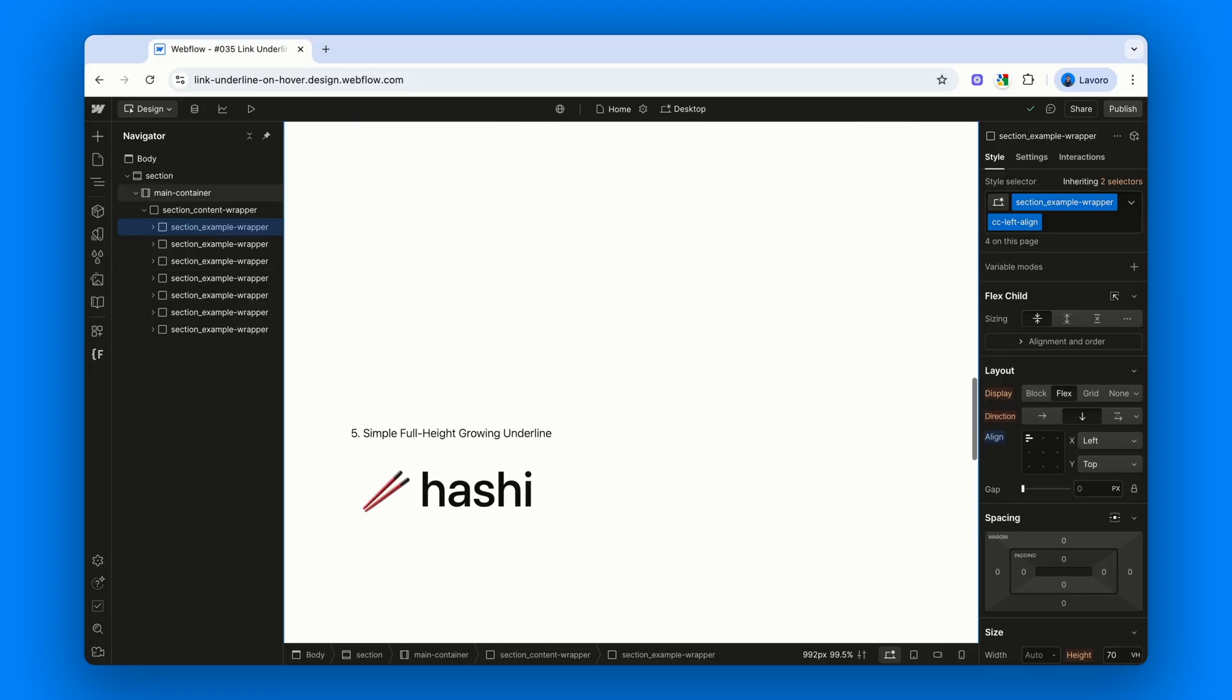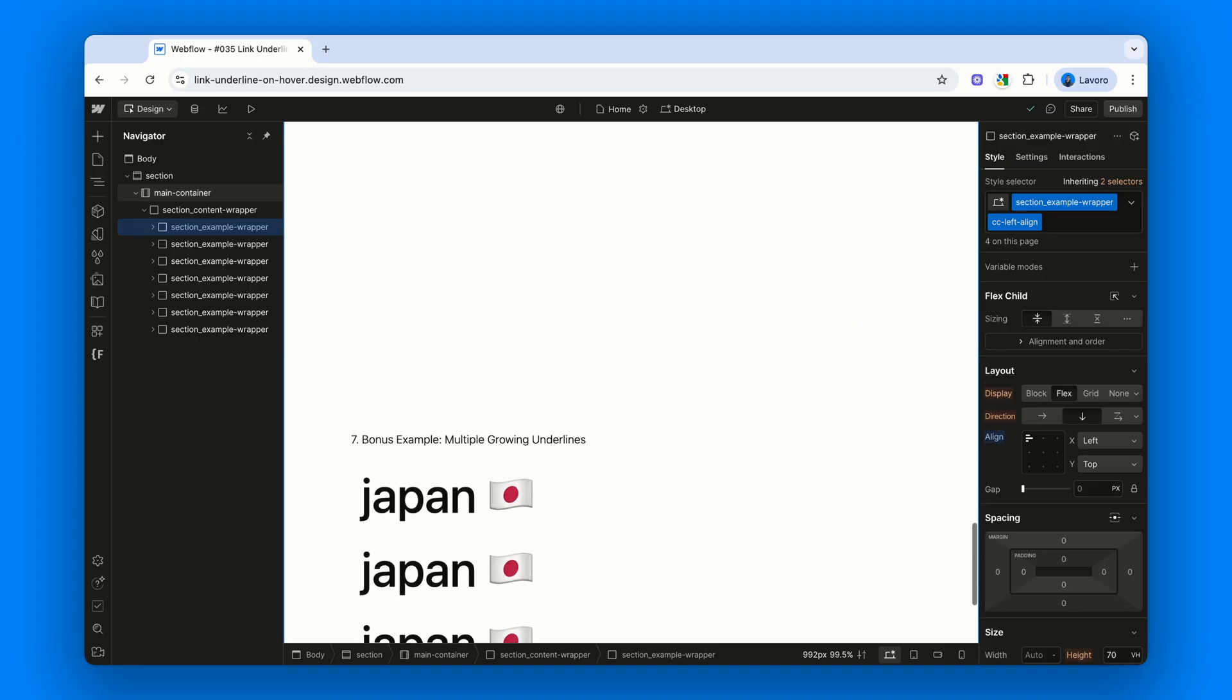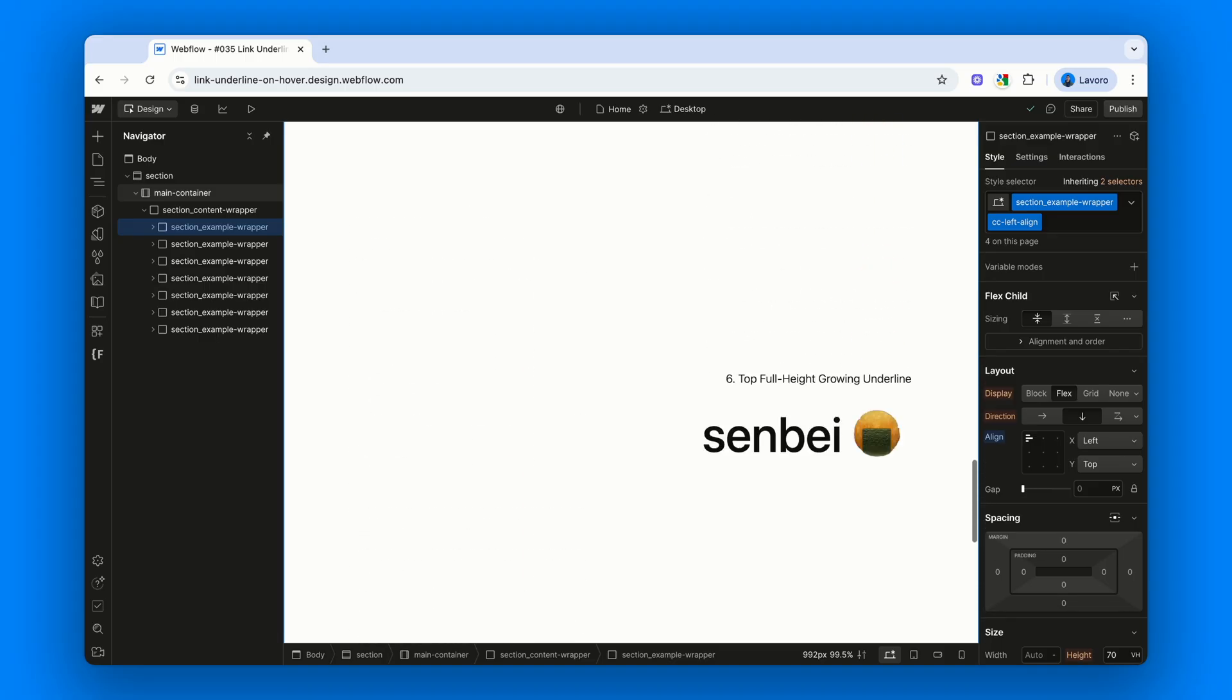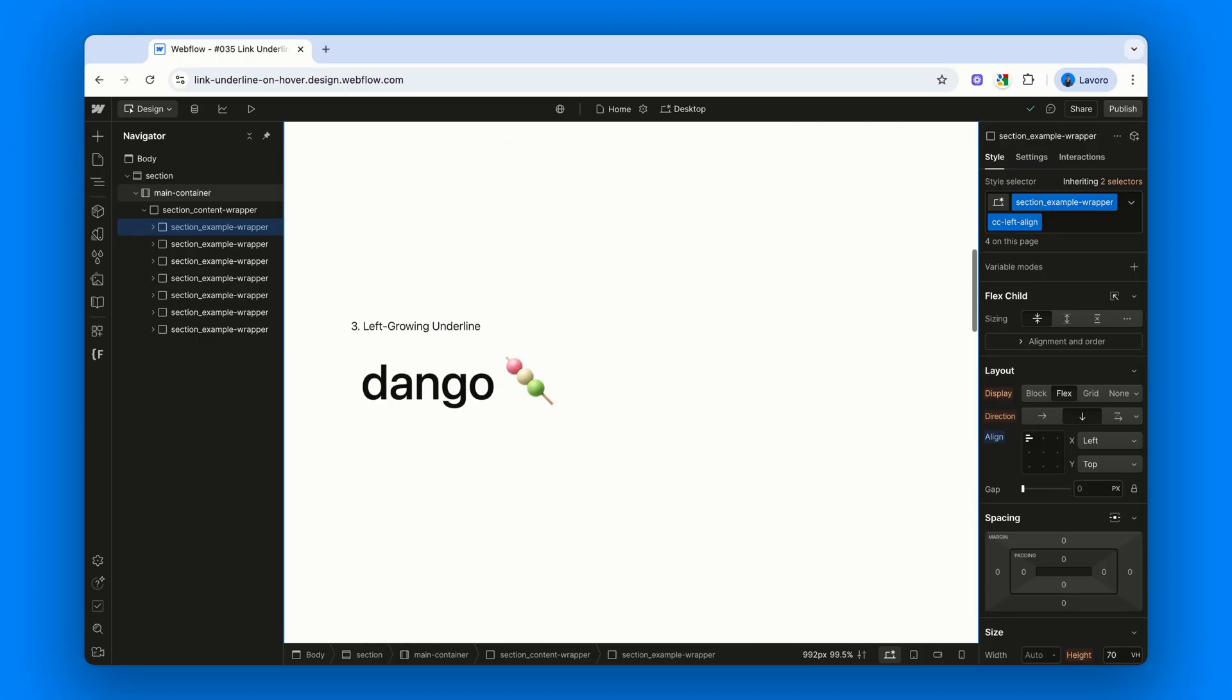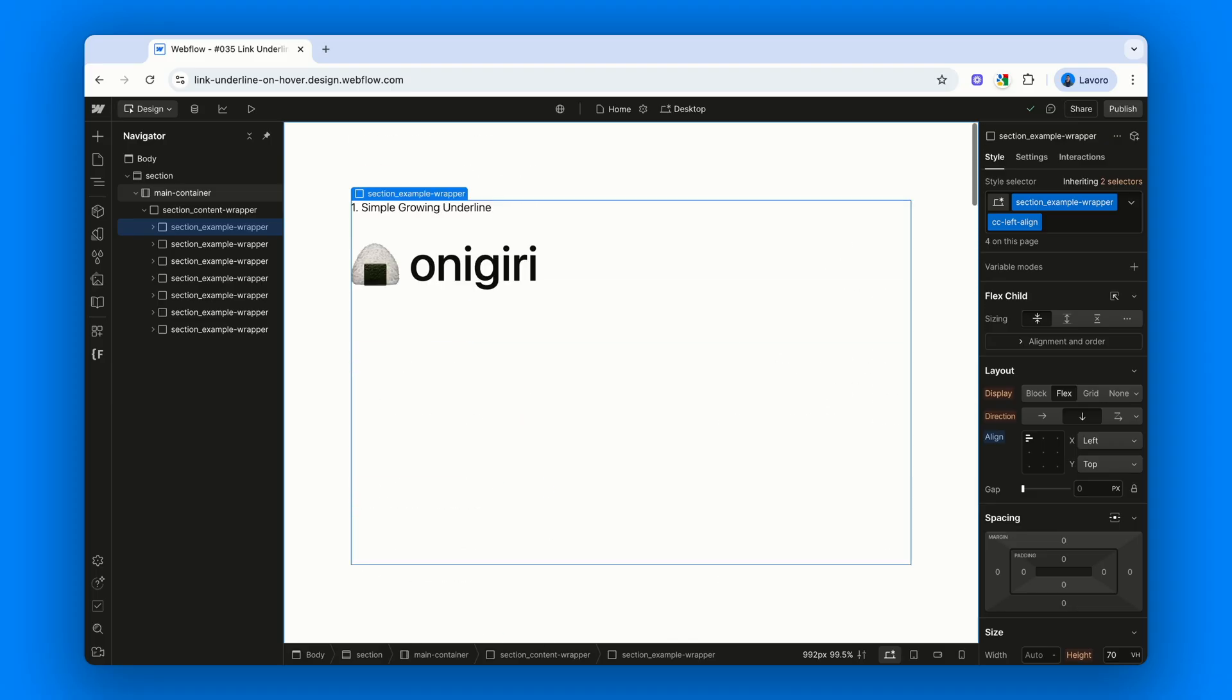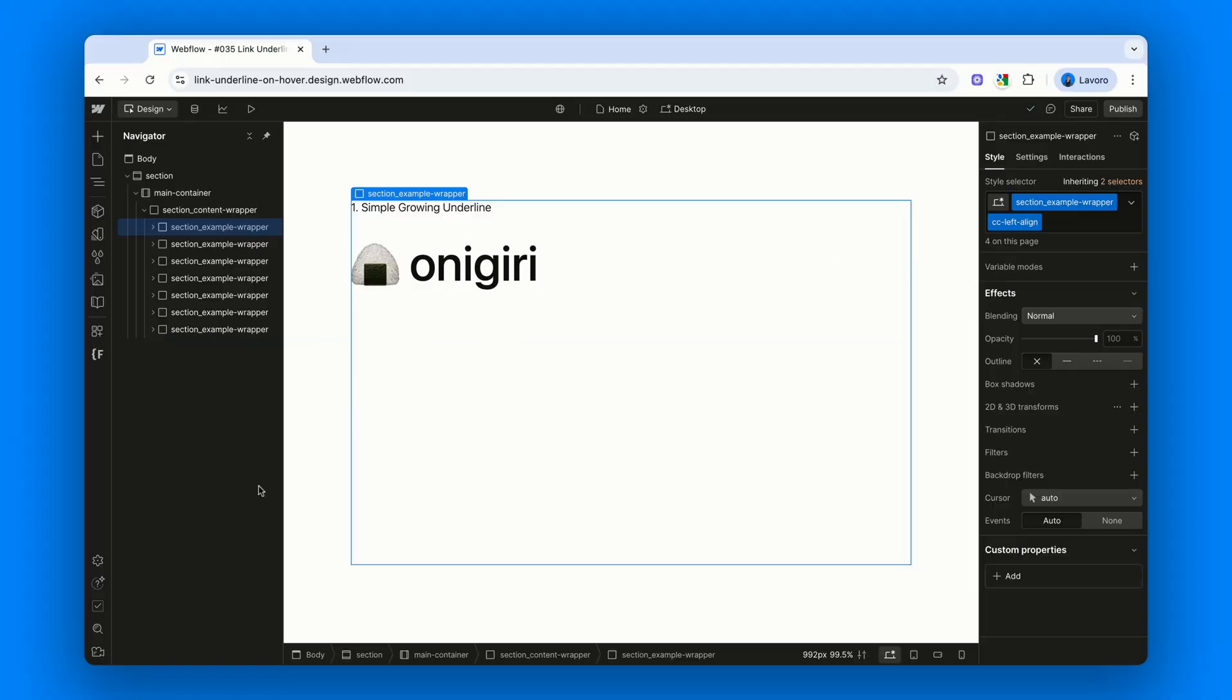We've got seven of them in total, one for each example I want to show you. So, without further ado, let's jump into the first one. Before we dive in, let me make something clear. In this video we'll be applying the effect to simple links, because they're the elements that naturally work best with this kind of animation.